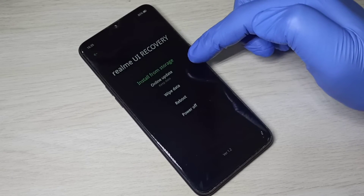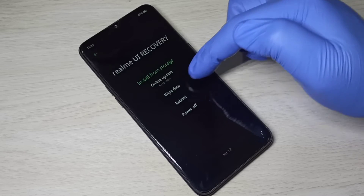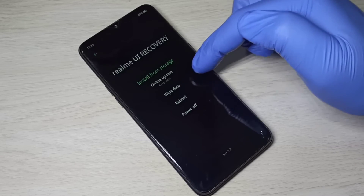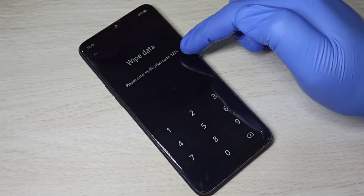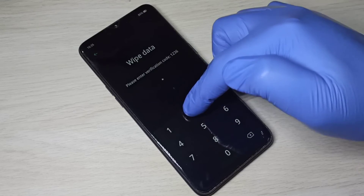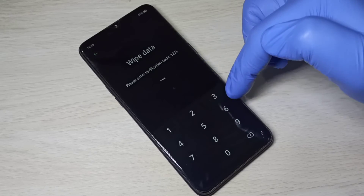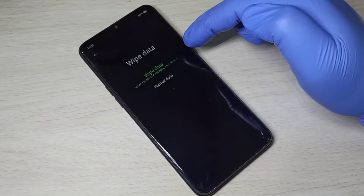Here you can see four options. Tap on 'Wipe Data', then enter the PIN: 1, 2, 3, 6. Now you can see two options: 'Wipe Data' and 'Format Data'.